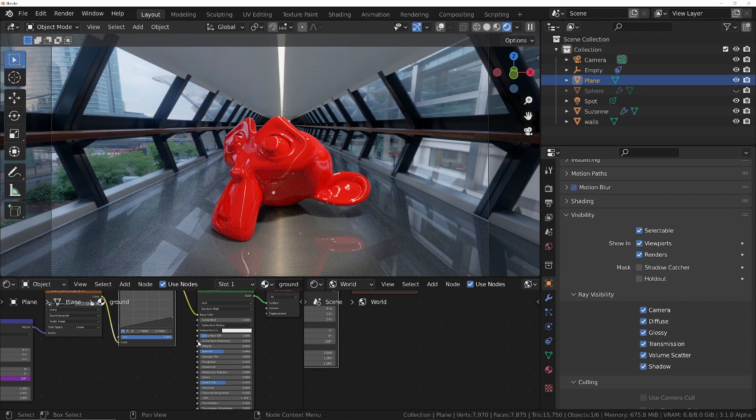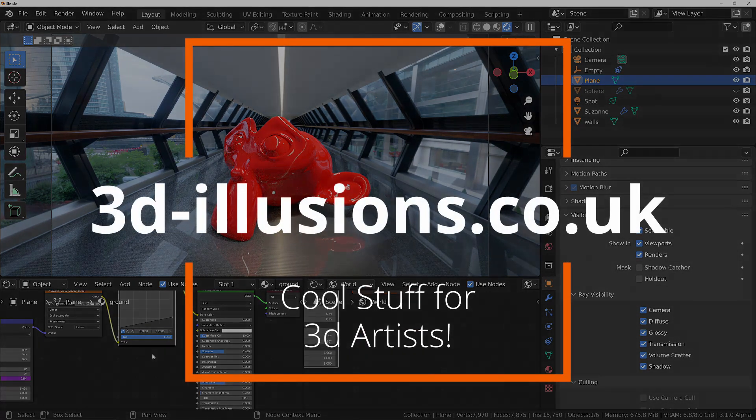It went on a bit longer than expected but hopefully it's useful. This series is going to have a lot of things you can do to achieve photo realism. Make sure you subscribe — I hate saying that — but if you want to know about that, subscribe, and I'll see you in the next one.